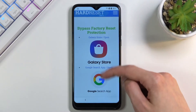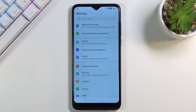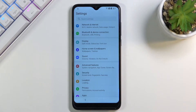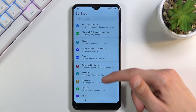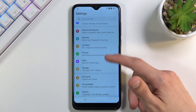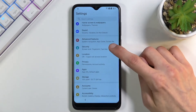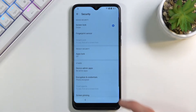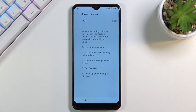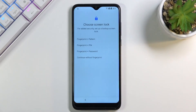From here, scroll down to settings and tap on it. This will open up the actual settings on your device. Scroll down to security — that's what we're looking for. Then scroll down to screen pinning and enable it. Also enable 'Lock device when unpinning,' and this will allow you to set up a screen lock.